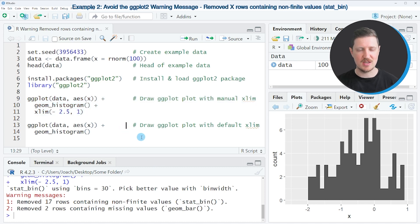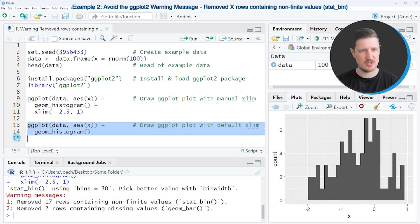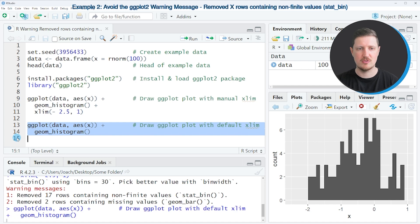We can see that by drawing our histogram once again with the default xlim specifications as you can see in lines 13 and 14 of the code.